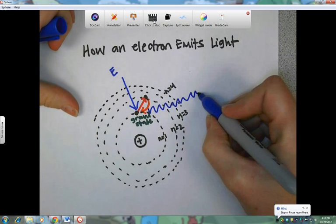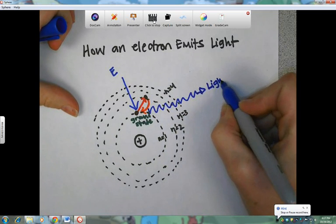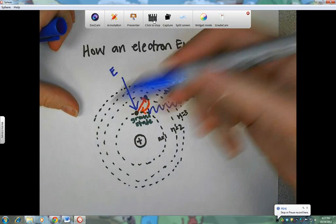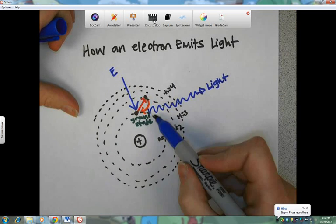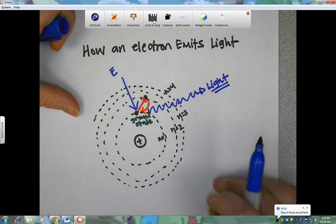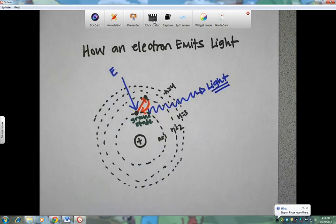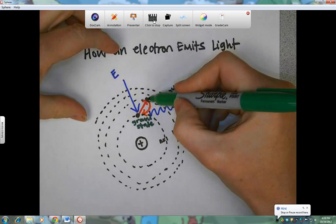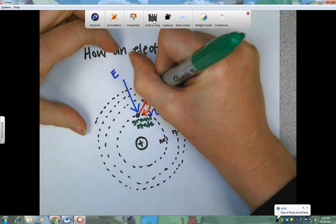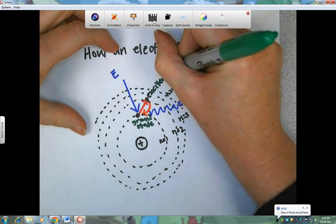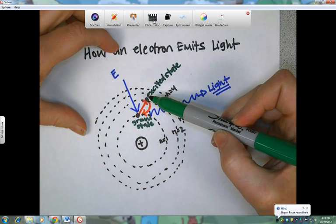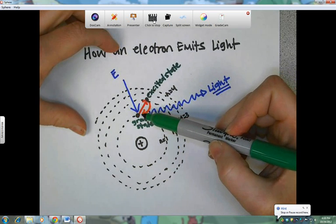It always releases that energy as some type of light. The incoming energy can be anything — it can be electricity, heat, or other kinds of light — but the outgoing energy is always light. Sometimes that's visible, sometimes it's not. This state where it goes from its ground state up to this upper level is called the excited state of the electron. So it absorbed energy, jumped up to an excited state, dropped back down to its ground state, and released light.